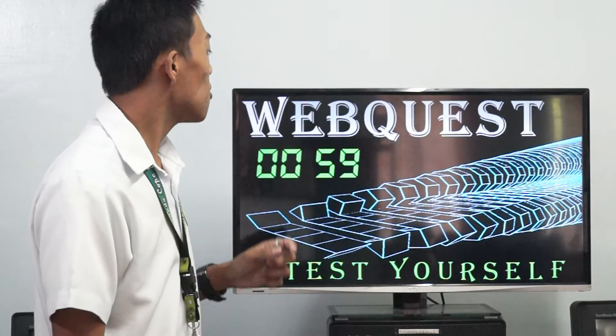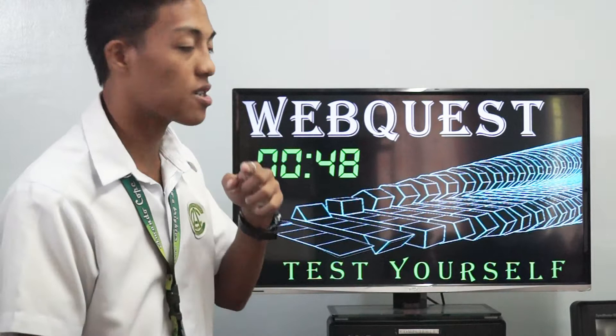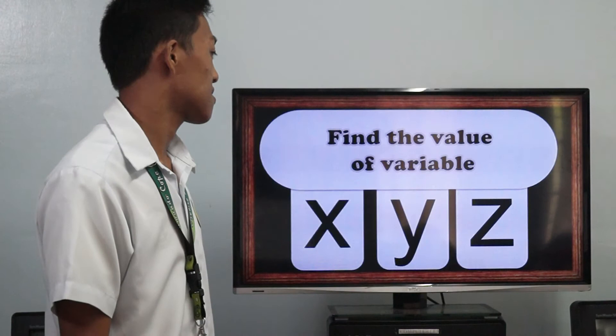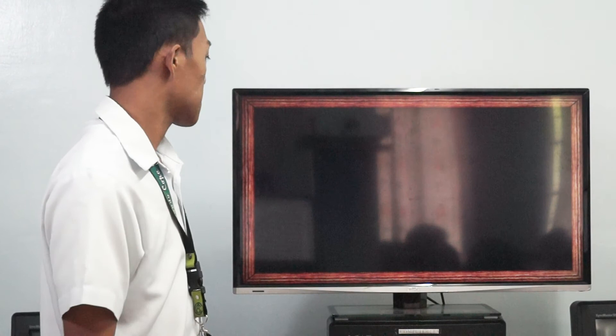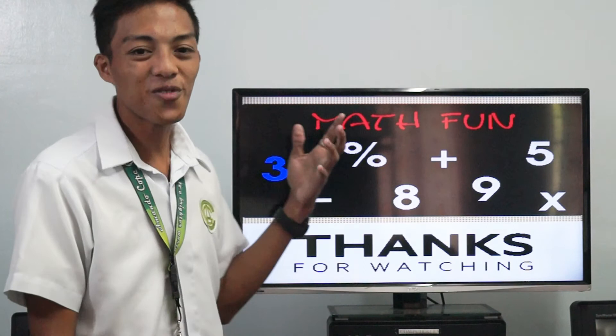Now let's proceed to test yourself. We have prepared an examination or quiz for you to answer using elimination to find x, y, and z. Find the value of the variables x, y, and z. First equation: x minus 2y minus 3z equals negative 8. Second equation: 2x minus y plus z equals 9. Third equation: 4x plus 3y minus 3z equals 5. Thank you for watching. I hope you learned and enjoyed.